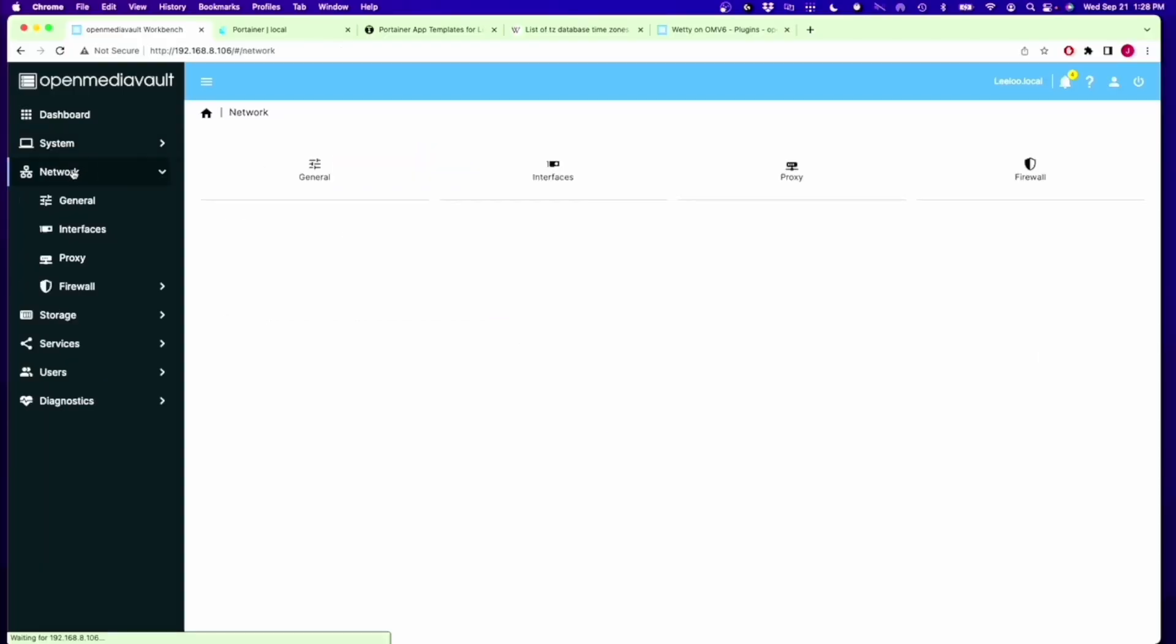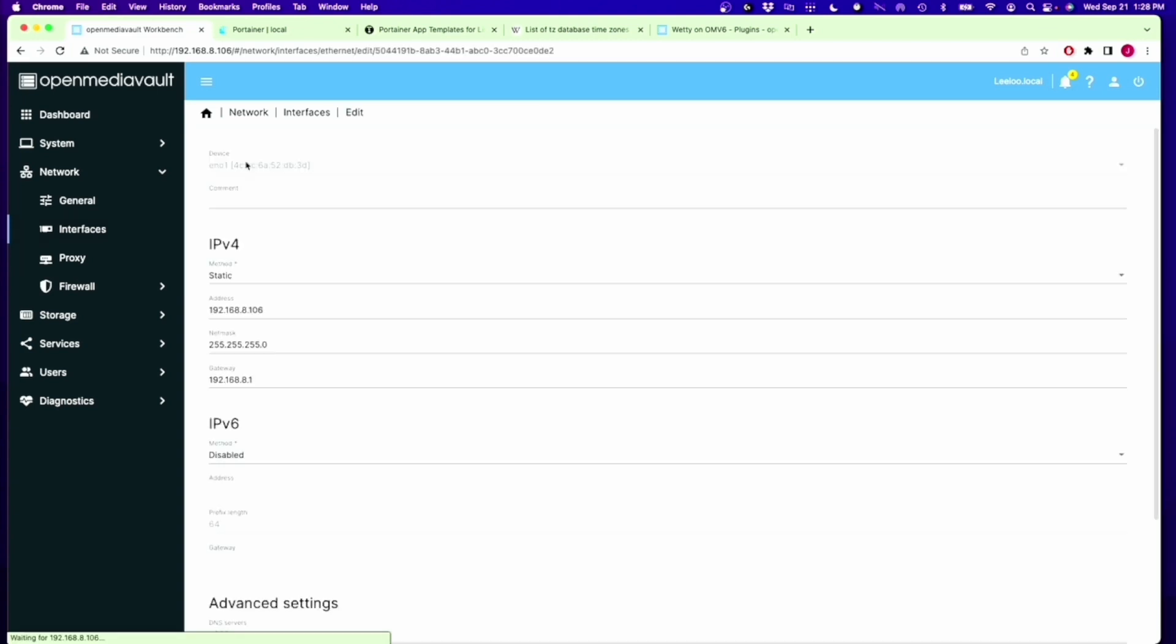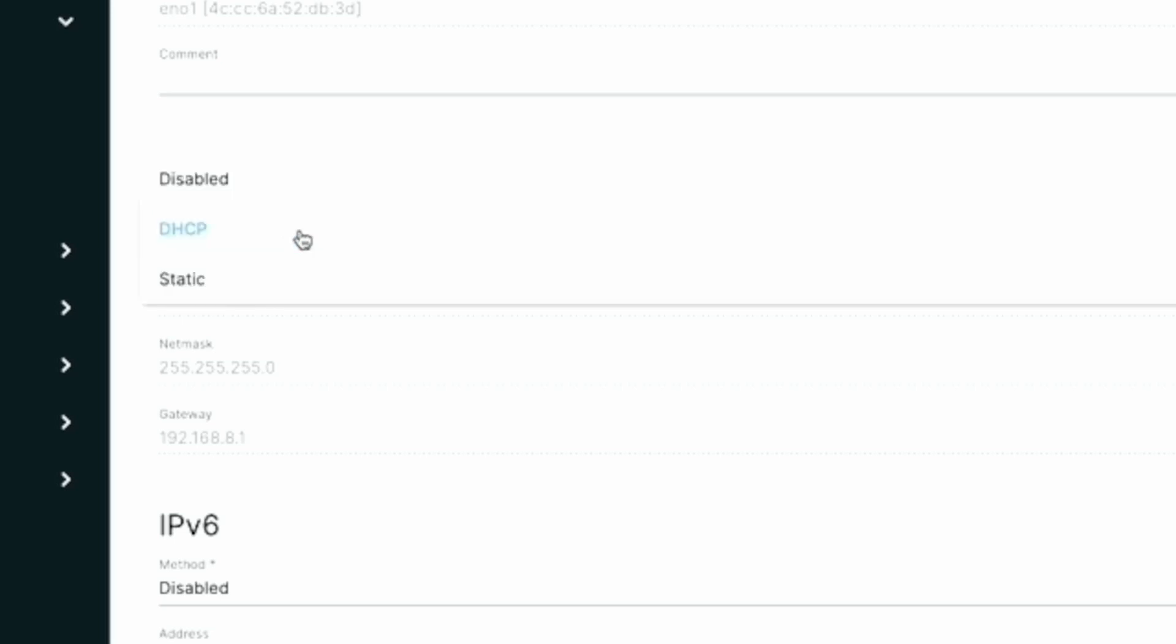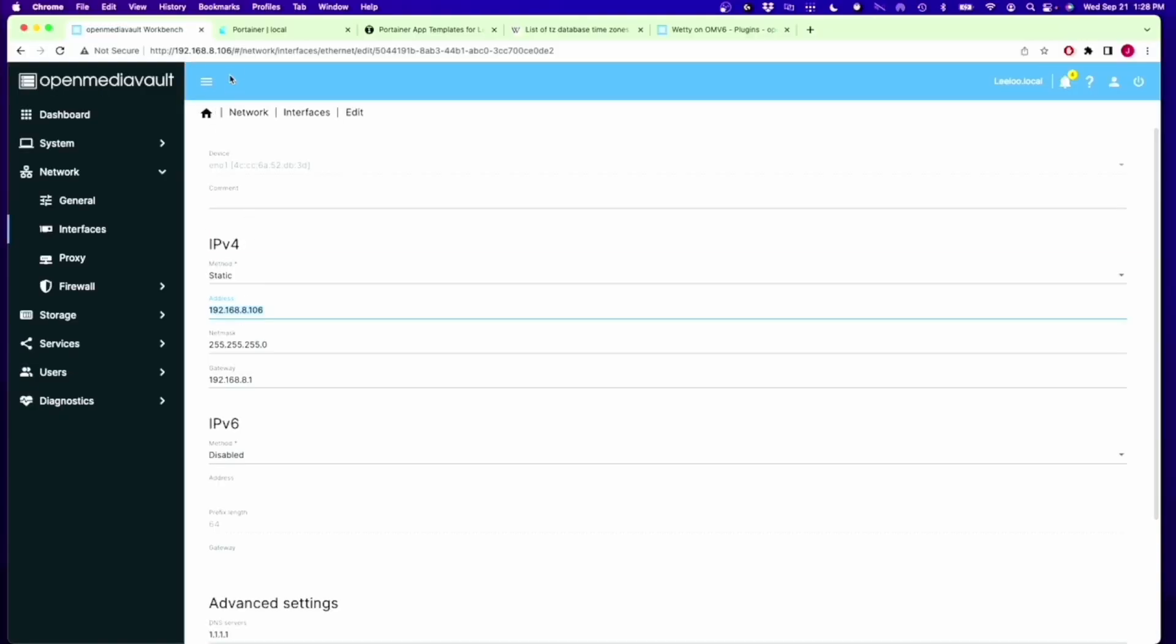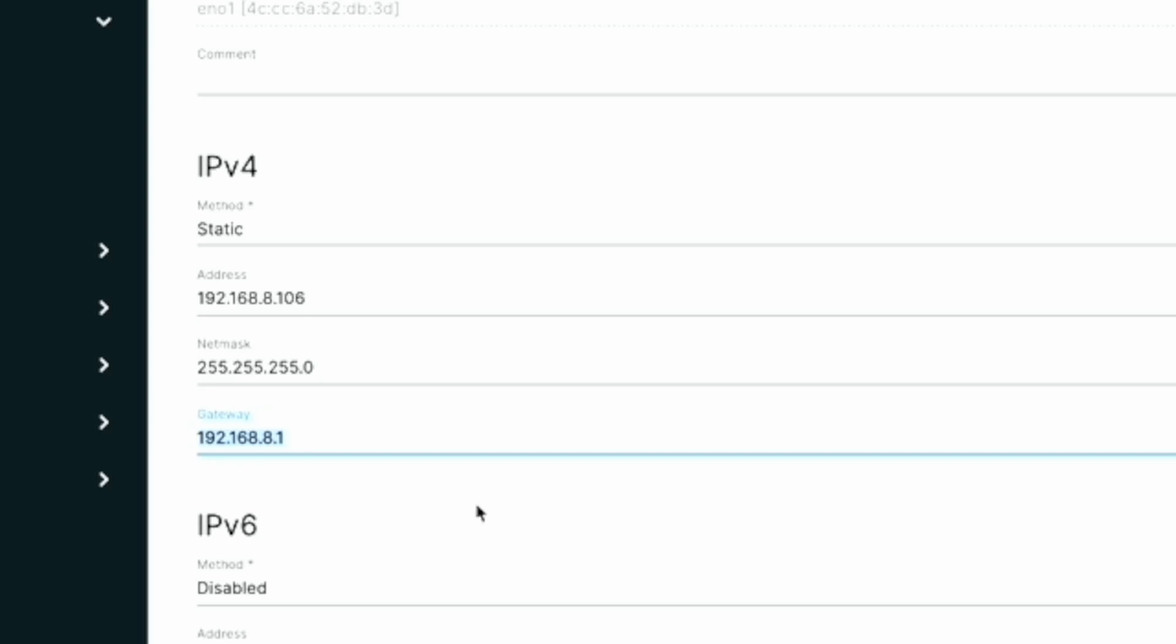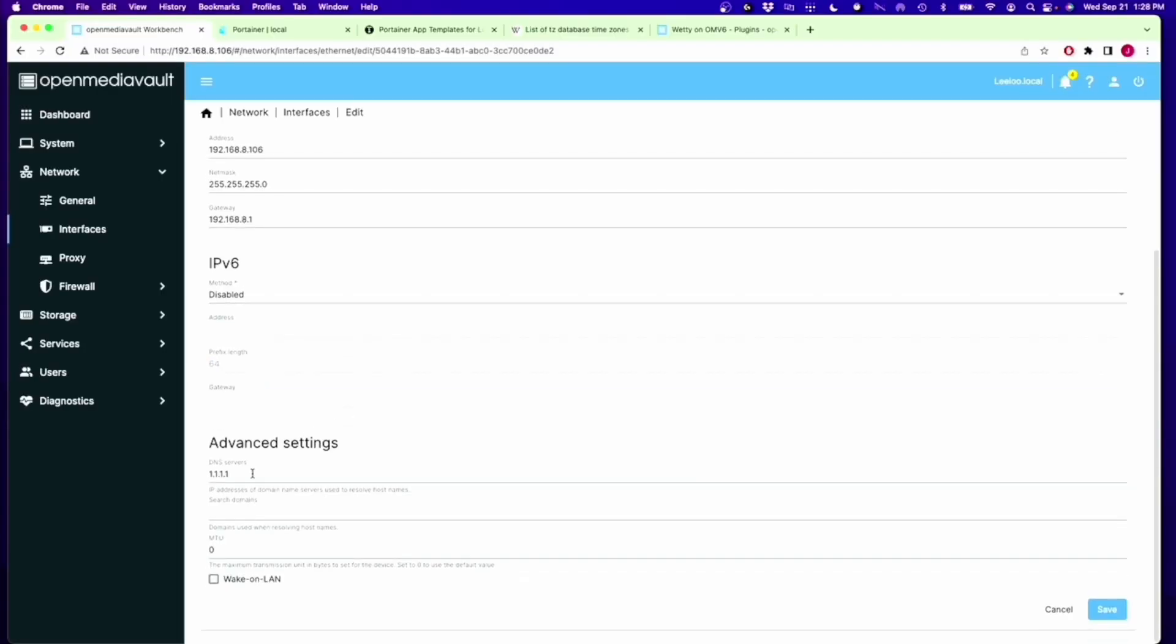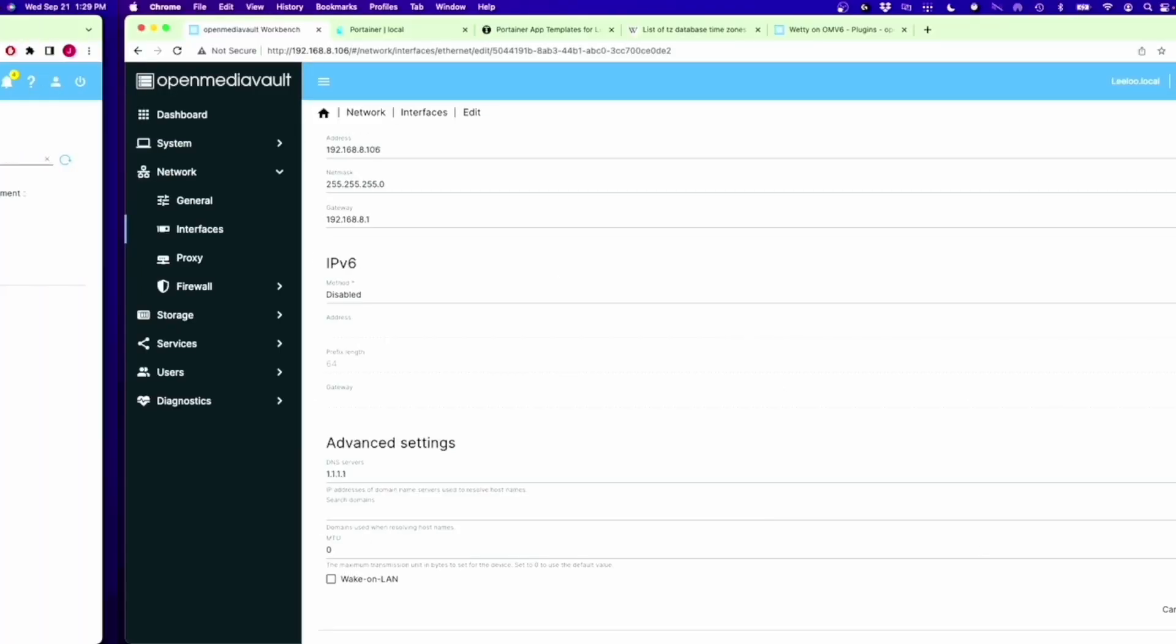Now we're going to go back to OpenMediaVault and create a user and make sure our networking is set up. We go down to Network, to Interfaces, click on our Interface, and then click the Pencil icon. We need to create a static IP address. For you, it should start out on DHCP, change that to static. Put in the IP address of your server. Netmask normally is 255.255.255.0, and Gateway is the IP address of your router. Then go down to Advanced Settings for DNS Servers. We're going to put 1.1.1.1, and then click Save.